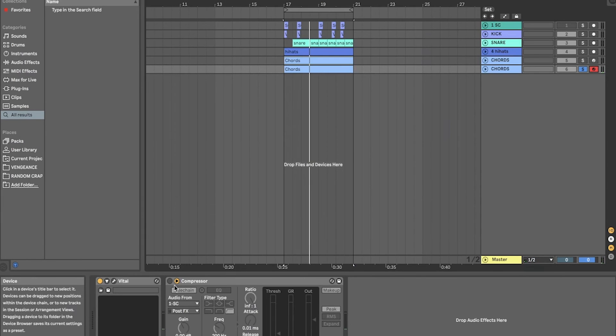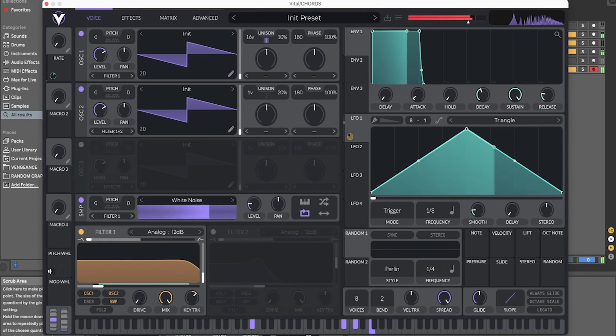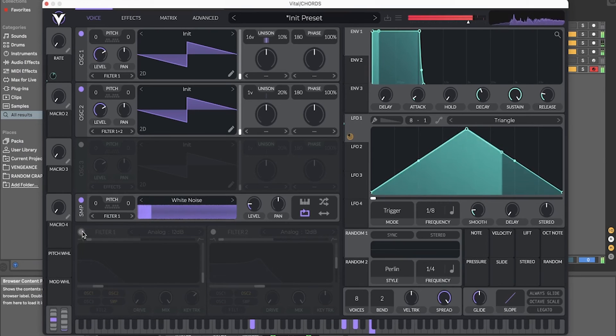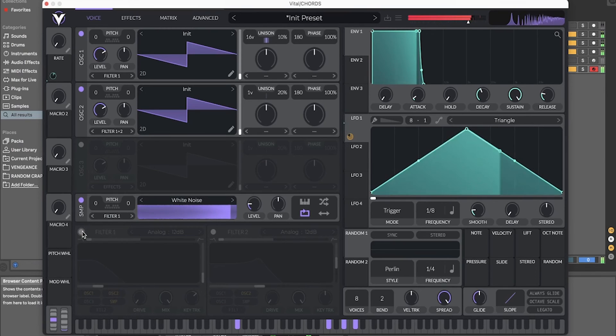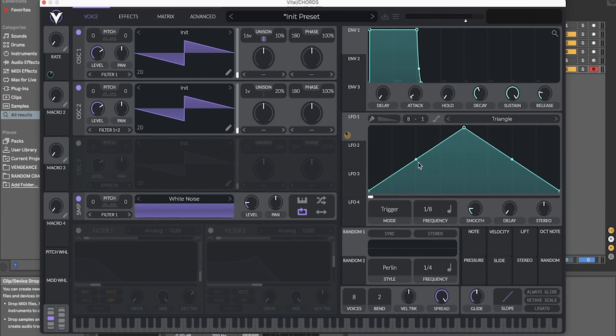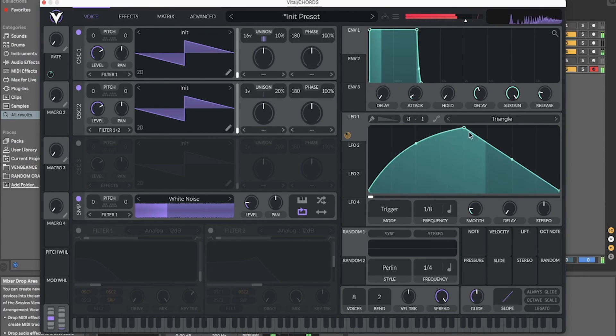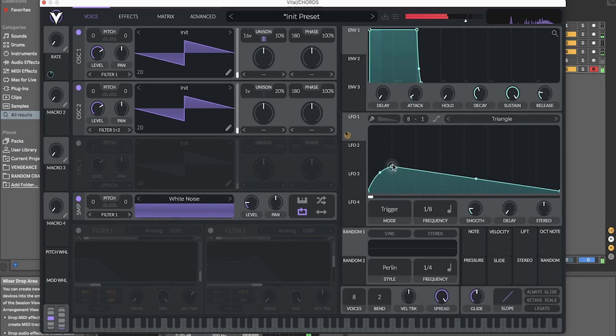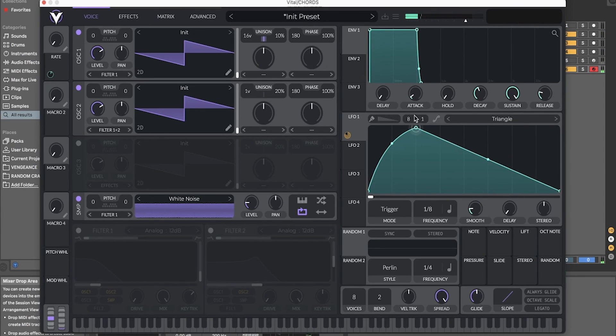Then add some sidechain. And feel free to mess around with the LFO shape here. You can get some really different sounds or the shape of it.